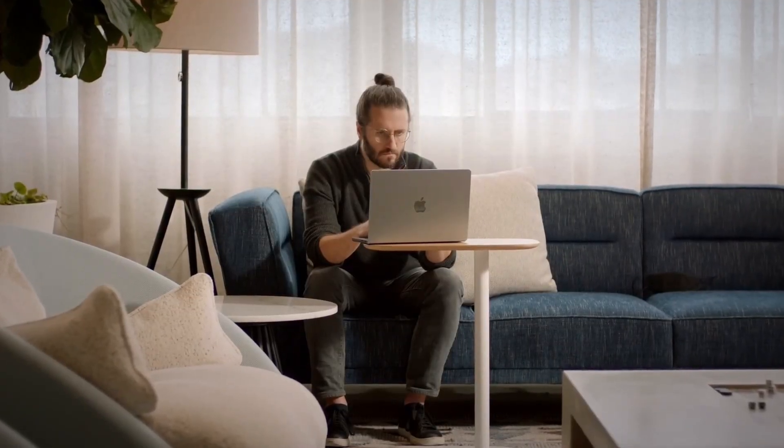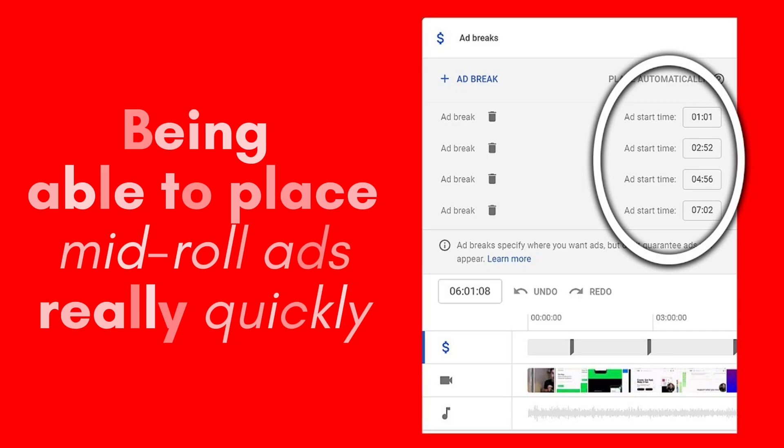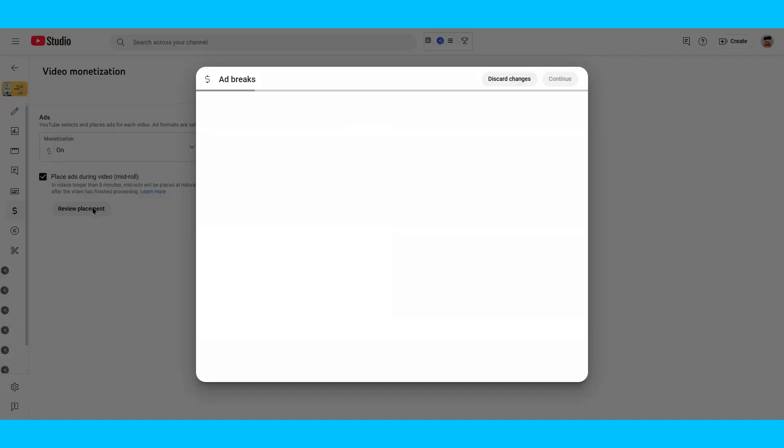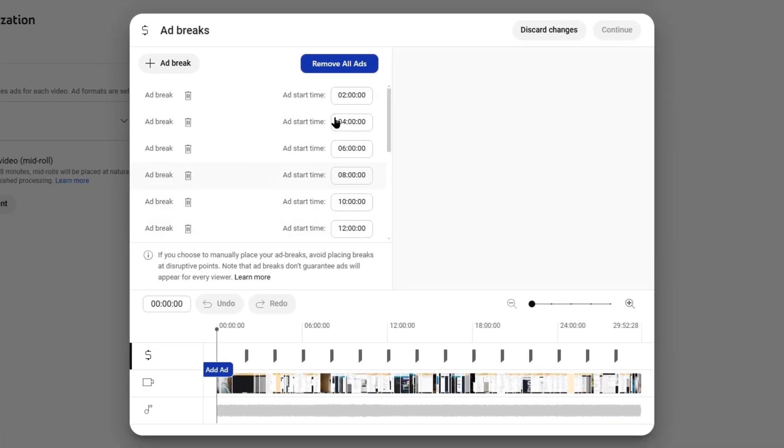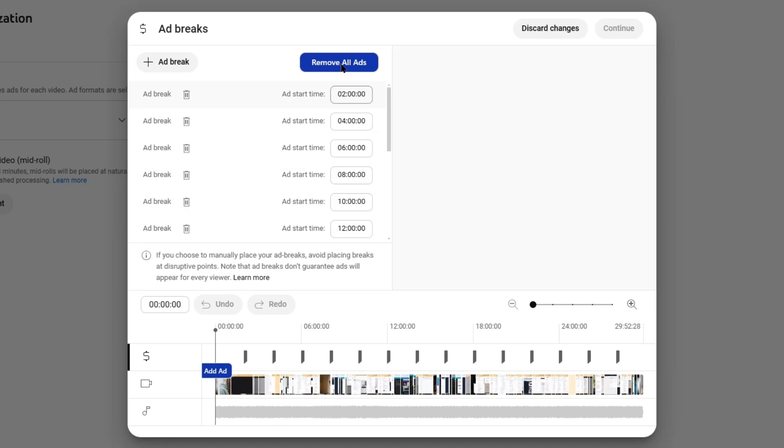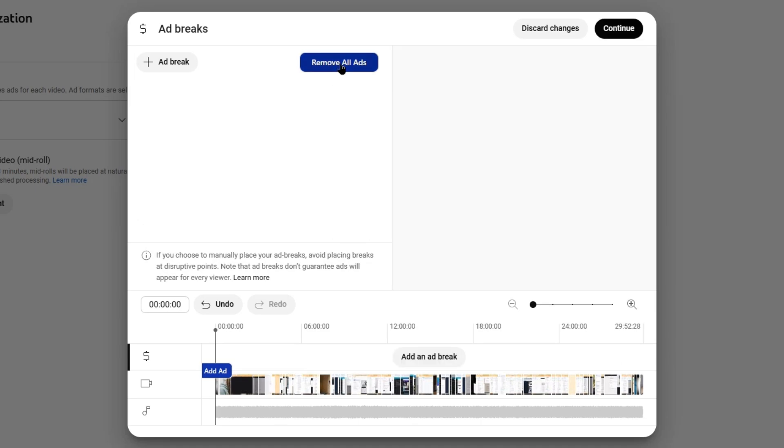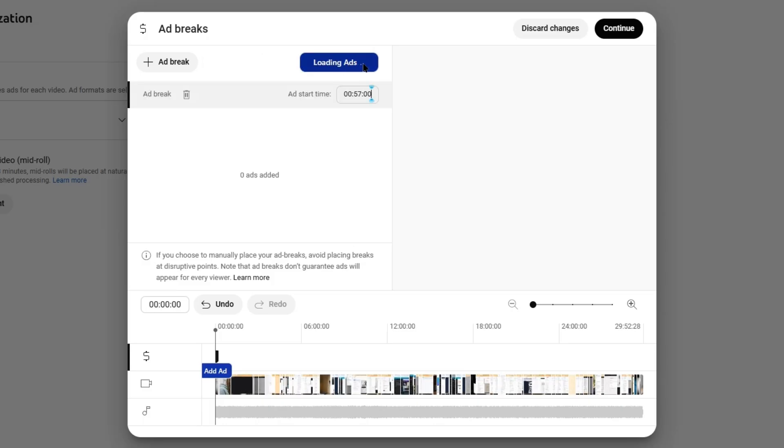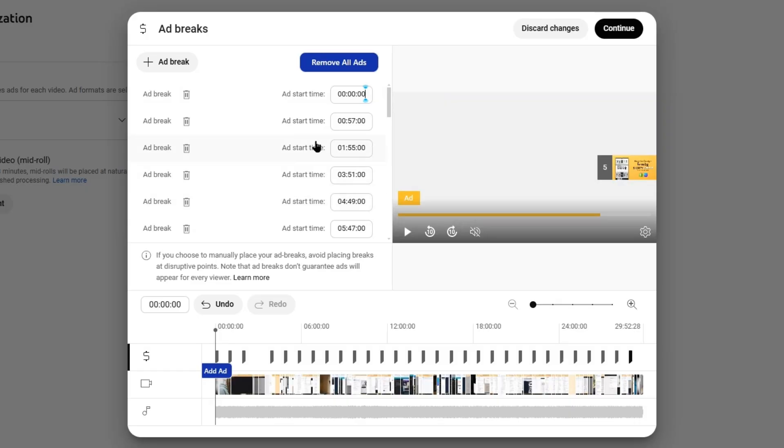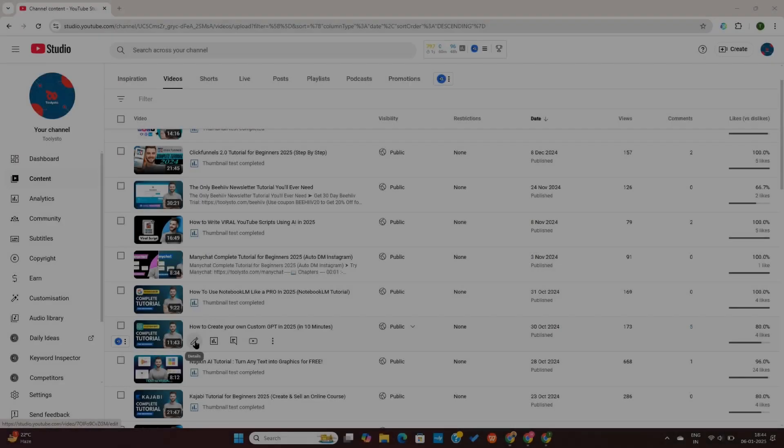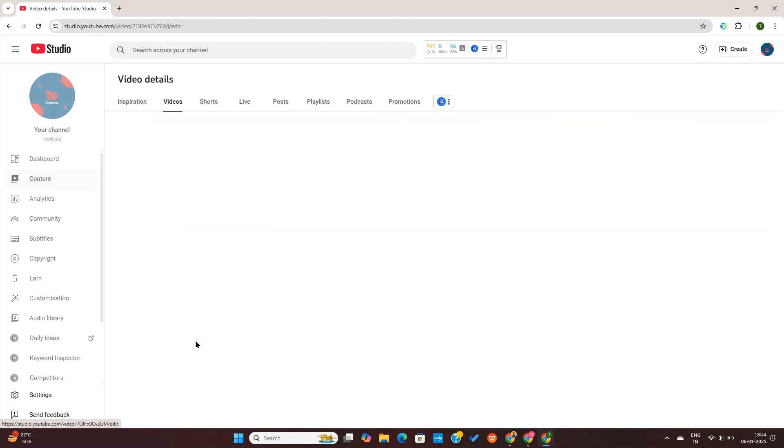Now, another really nice and time saving functionality that a lot of you already know about is being able to place mid-roll ads really quickly. What you'll be able to do is just go to your mid-rolls, press remove ads, and let's say you want to place 30 ads. You can just literally press 30 ads and press add ads and it will automatically add that to your mid-rolls. You can just literally press continue.